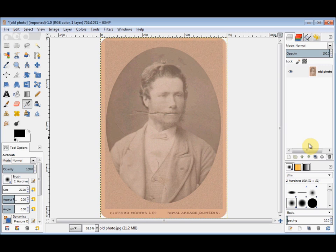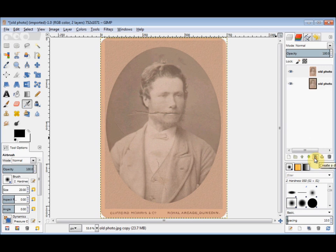Now before I start altering a photo, I make a copy of it in my Layers panel. This is so that later on I can easily compare my altered version with the original photo. I just click on the Create a Duplicate button at the bottom of my Layers panel, and it automatically creates a copy.